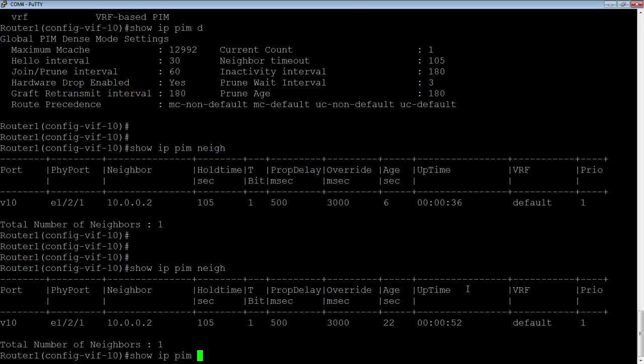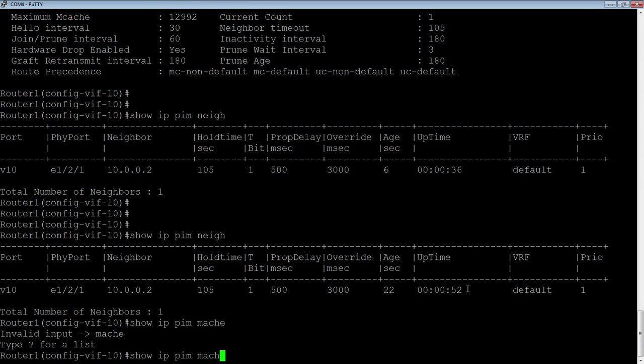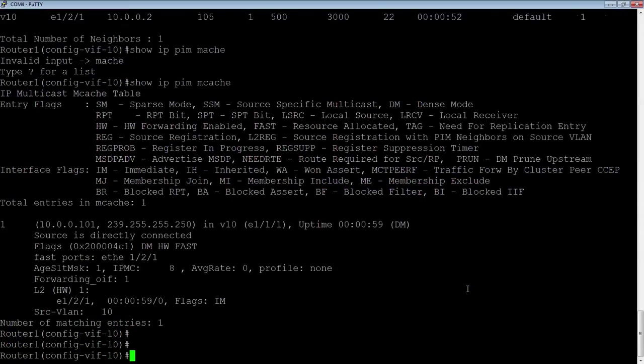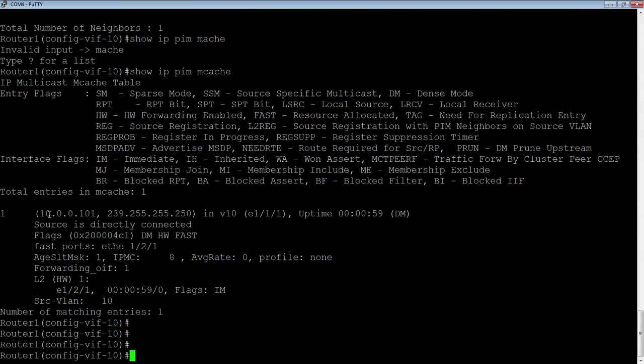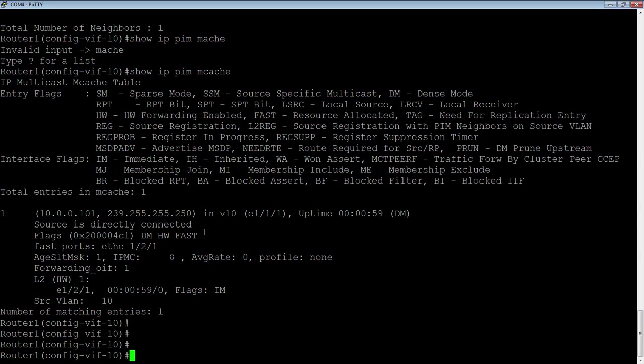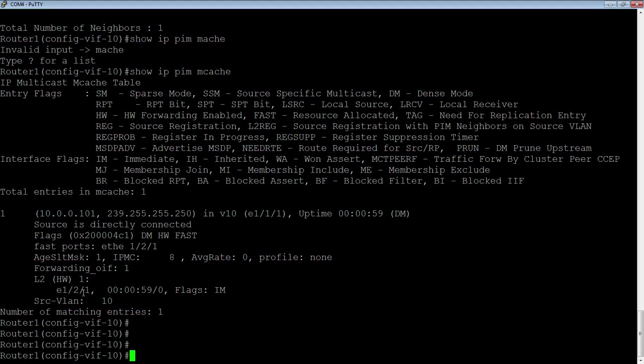Show IP PIM mcache. Here's my mcache. I have a client machine, which is my laptop, streaming a video on 10.0.0.101. The multicast group it's sending in is 239.255.255.250 in VE10. It's coming in E111. The uptime is 59 seconds. We can see here the DM means that it's dense mode. The source is directly connected as opposed to coming through another multicast router. It's layer two at this point. We're sending it to the other router. Through dense mode, we're flooding it out to that other router. It's the other router's responsibility to prune that off. We can see the source VLAN is 10.